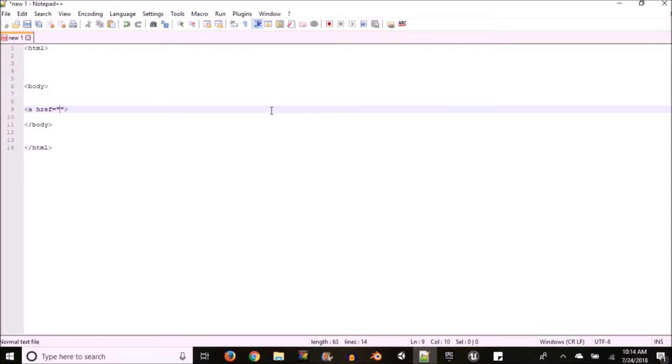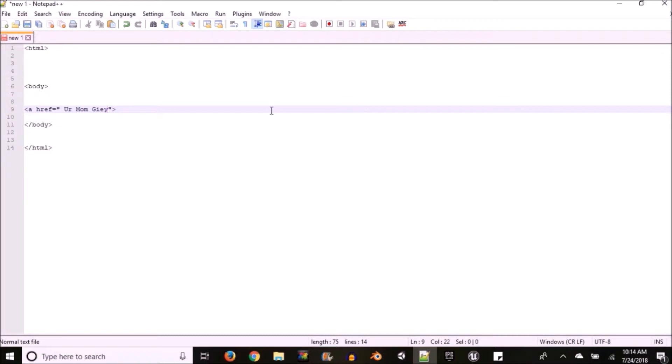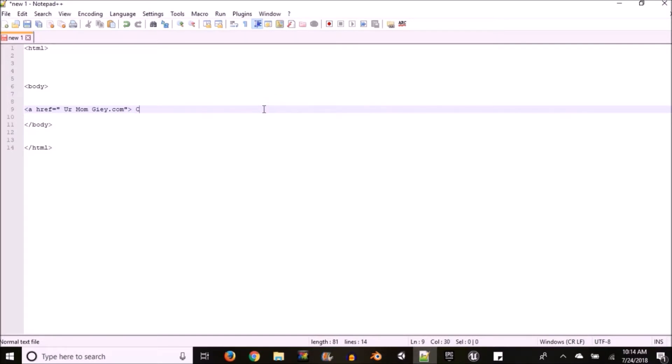As for me I'm just going to type in a fake link which is not going to work, but if you happen to have a real link it should work. This URL link could be used to link your other HTML files or actual websites.